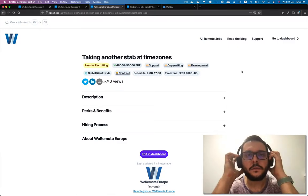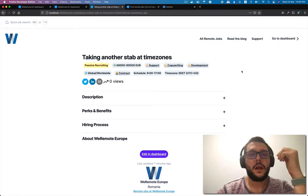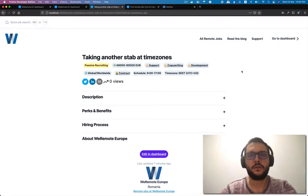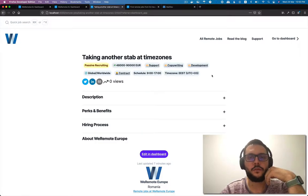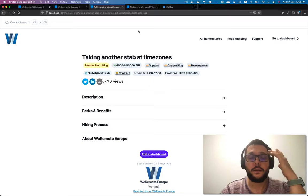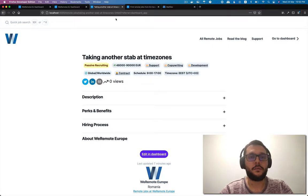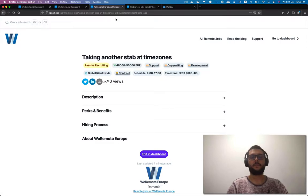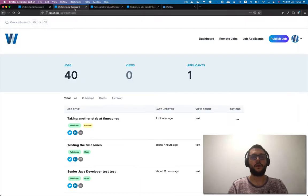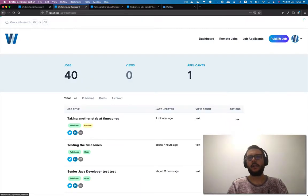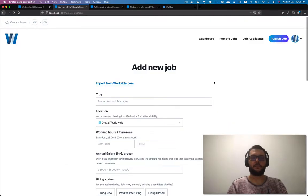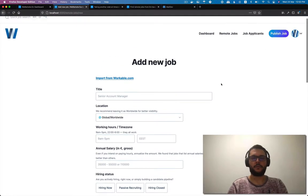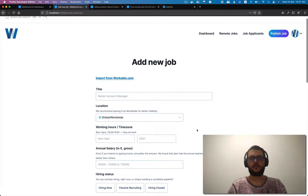So here's something interesting. I've been working for the past couple of days on this feature called working hours or work schedule. This allows people who are posting jobs to specify the working hours and the time zone. If you hit publish a job from your remote company account, you have here working hours and time zone that you can specify.